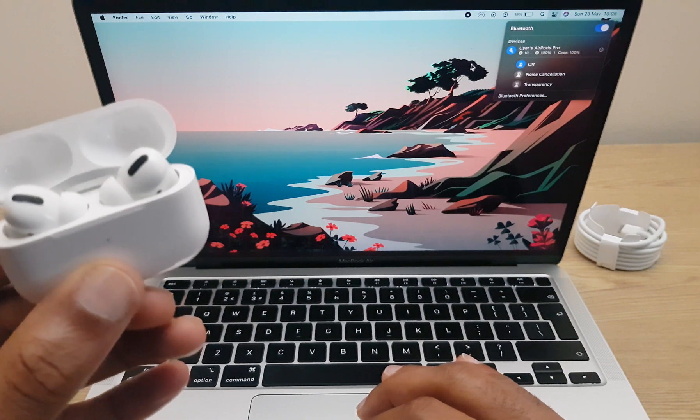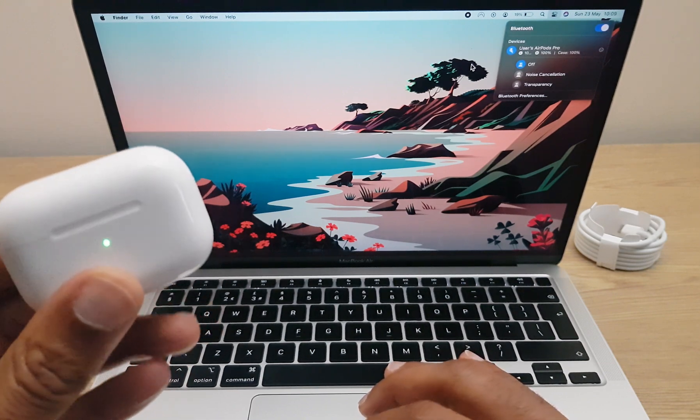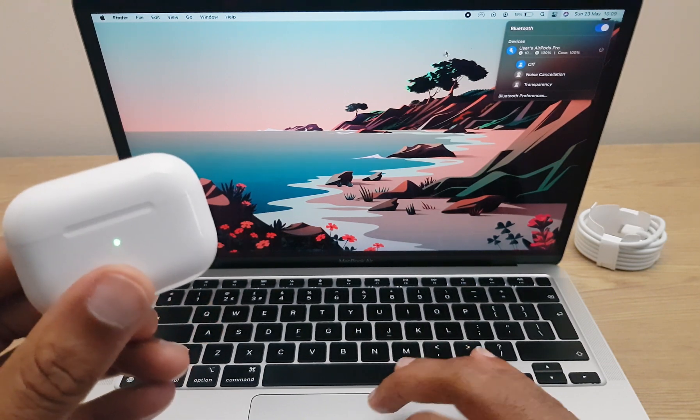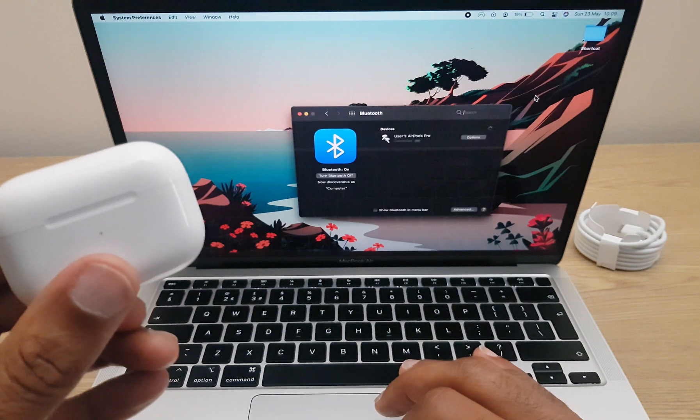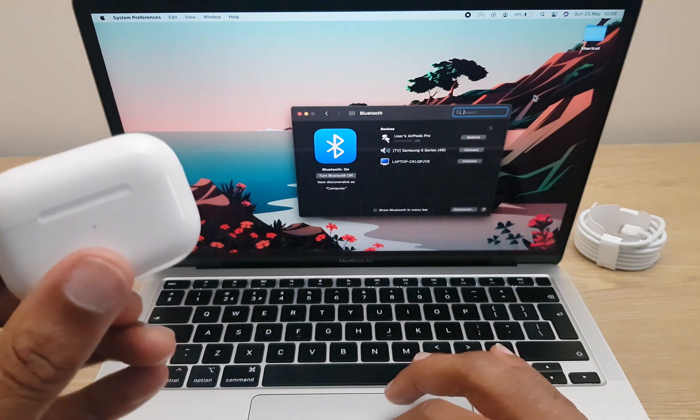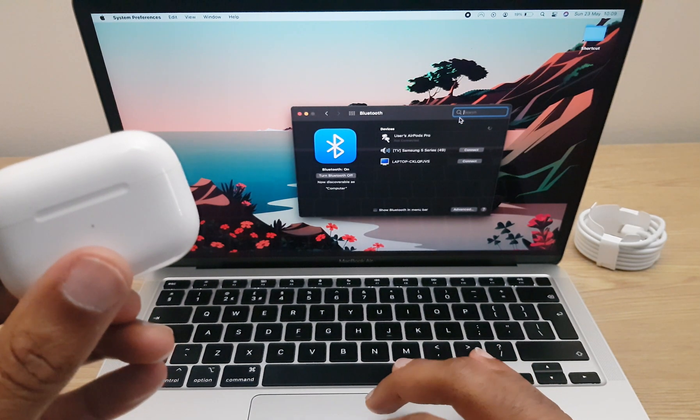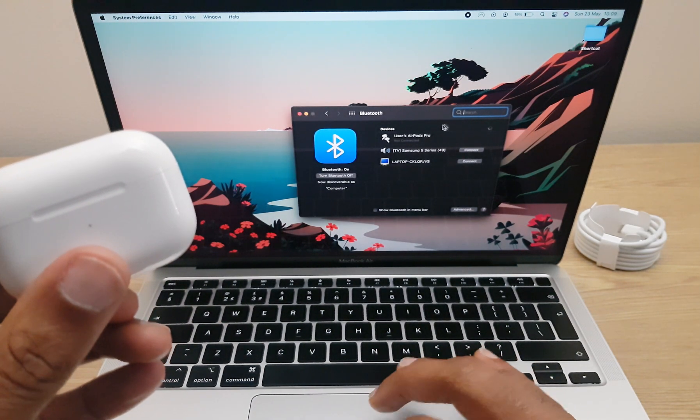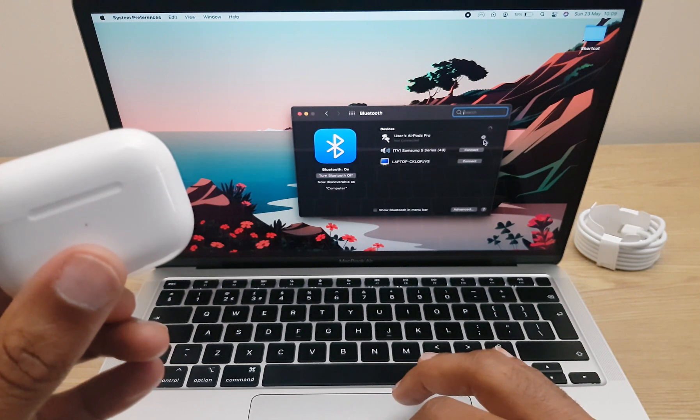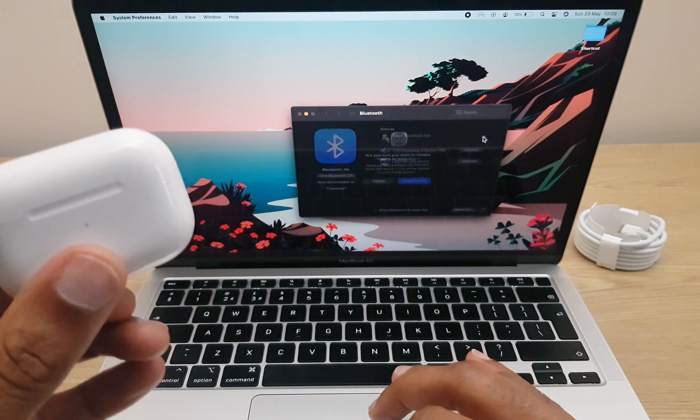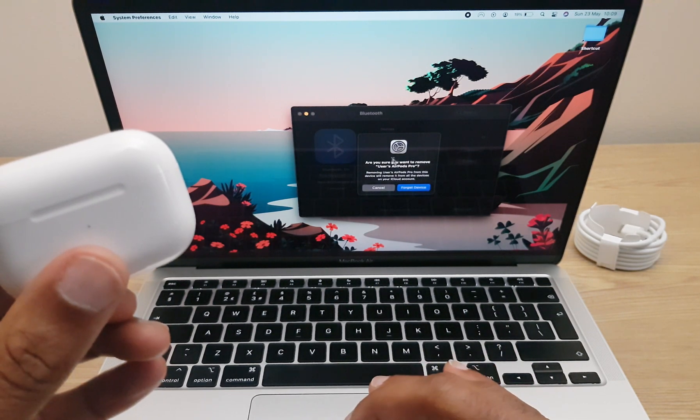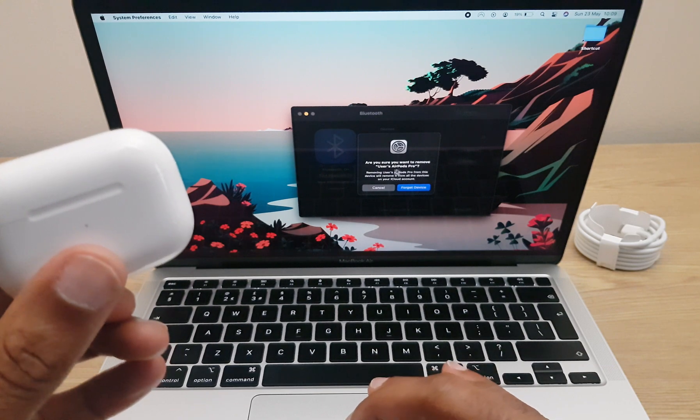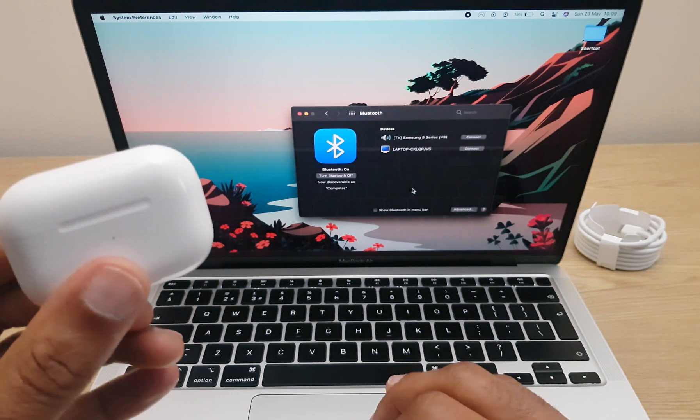If you want to disconnect your AirPods, simply close them. Go to Bluetooth preferences. You'll see it says not connected and you can press the X beside it. Are you sure you want to remove your AirPods? And you can forget the device.